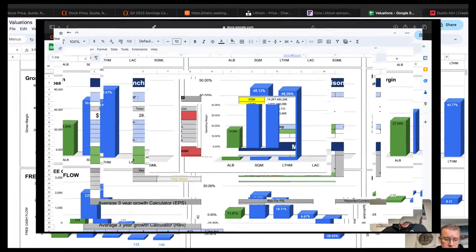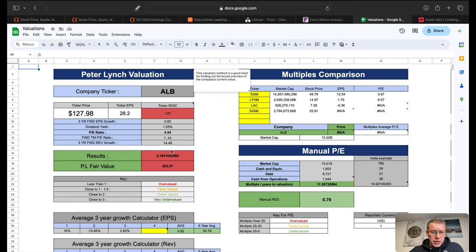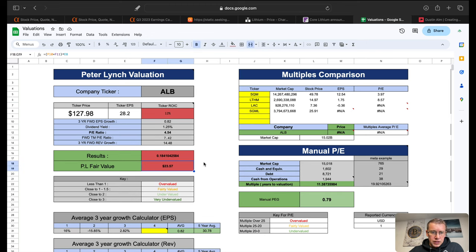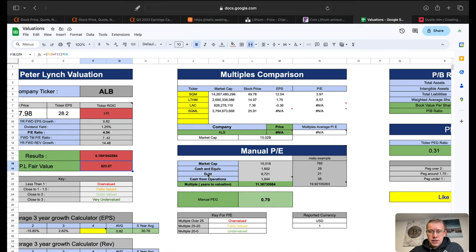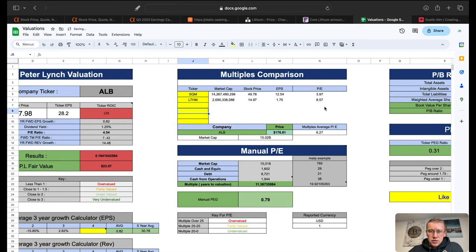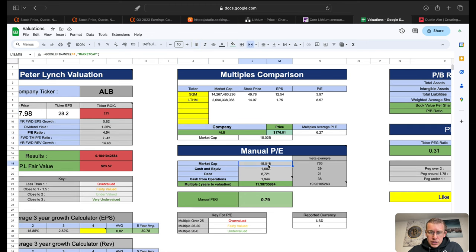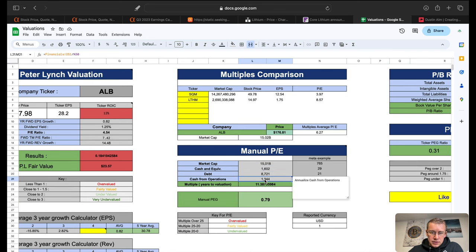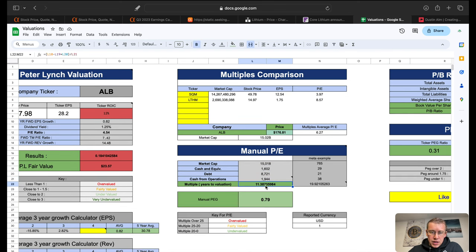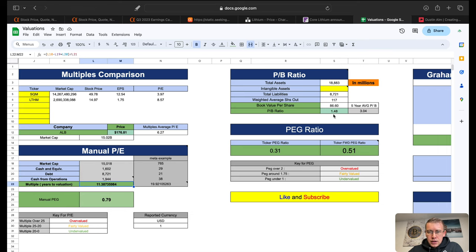Over here on the calculator spreadsheet for ALB, we have peer lunch valuation giving them a price target peer lunch fair value of $23.57. So we have two companies here that are not profitable, so multiples comparison between the two profitable companies is $176.81. Manual P/E, we take our market cap minus cash, add in debt, divided by cash from operations, it'll take about 11 years to earn our market cap.